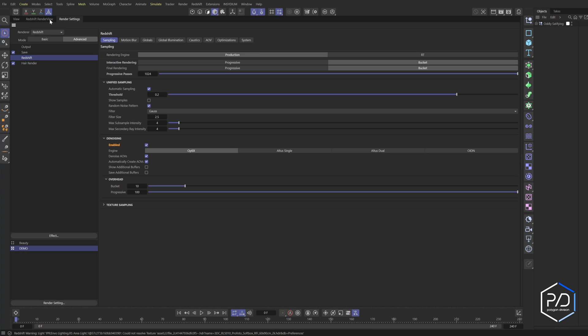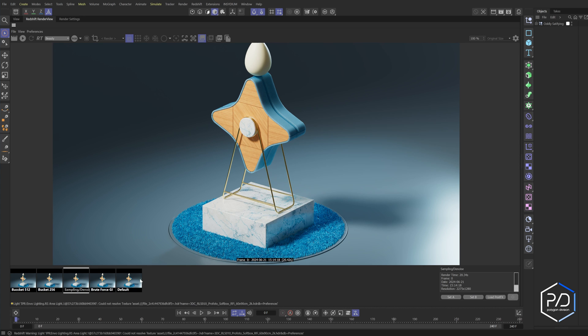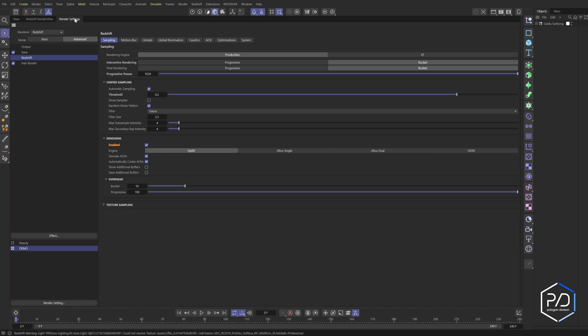Here's the render. You can see we shaved it down to 20 seconds — almost 21 seconds. We've already cut it down to a fourth just by doing that.